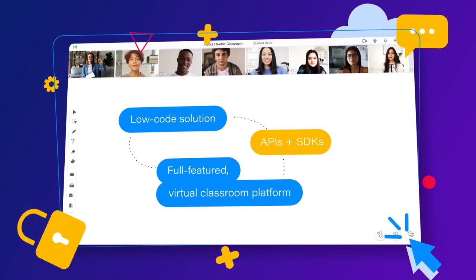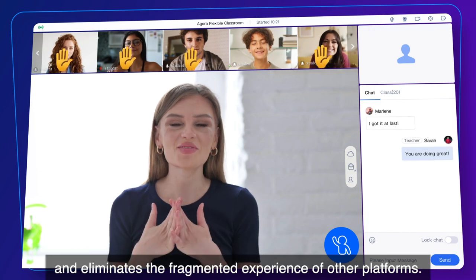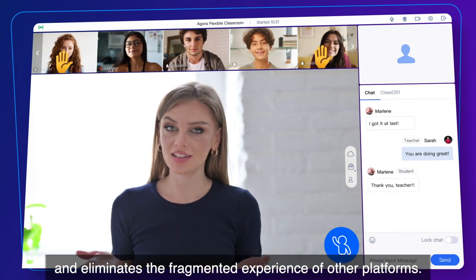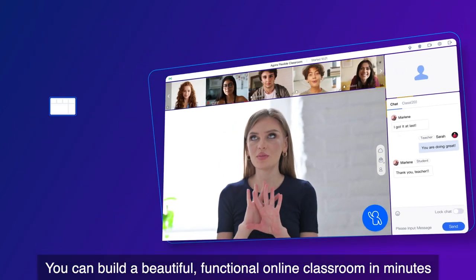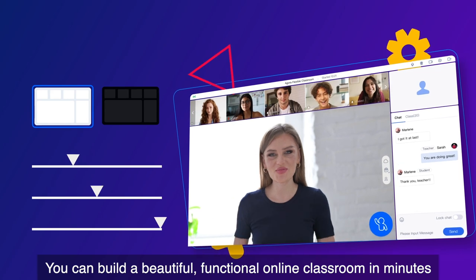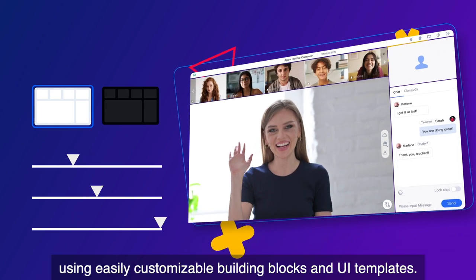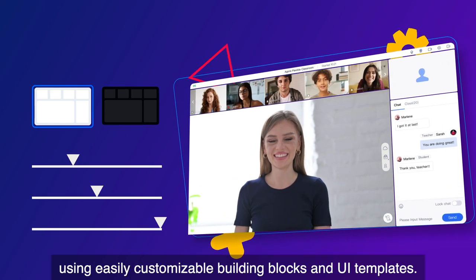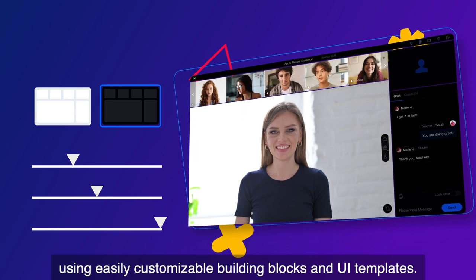Agora Flexible Classroom reduces user friction and eliminates the fragmented experience of other platforms. You can build a beautiful, functional online classroom in minutes using easily customizable building blocks and UI templates.